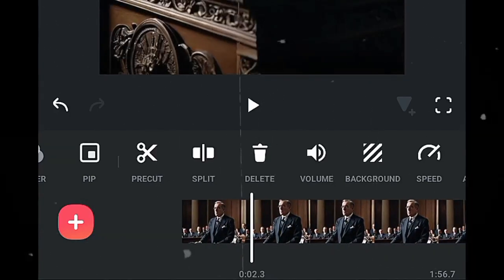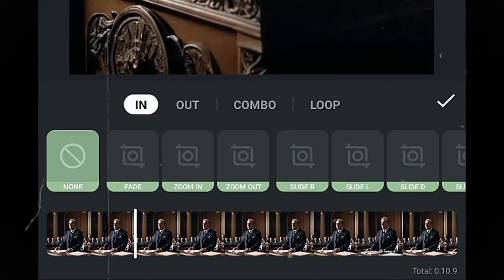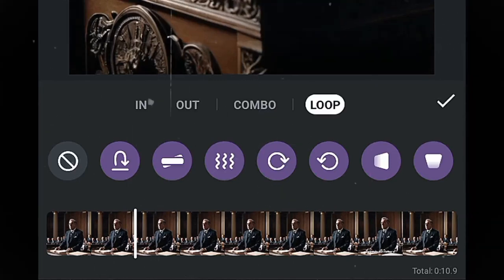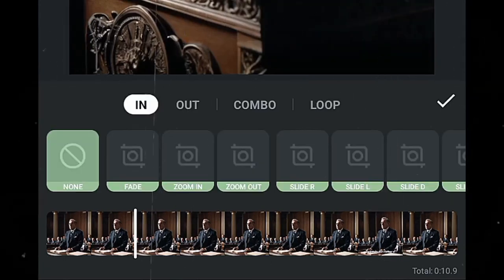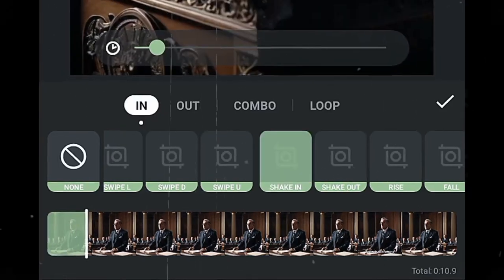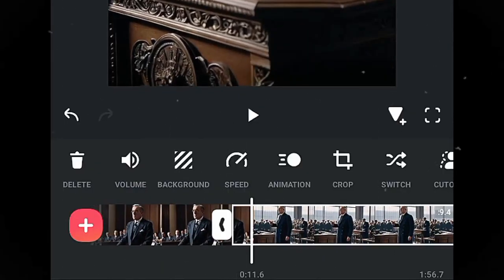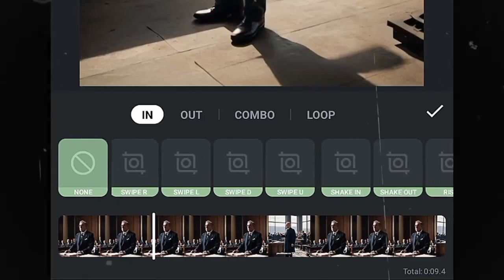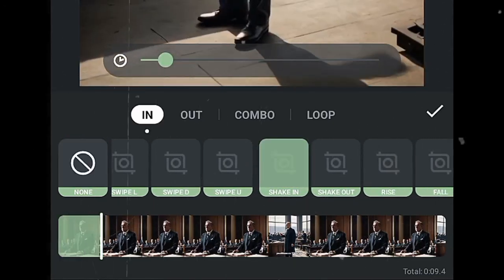Click on the first clip, click on Animation — you'll see In, Out, Combo, and Loop options. Since I want the animation at the beginning of the clip, I'll choose In, then slide through the options and select Shake In. Do the same for the second clip — click on it, click Animation, scroll to find the shaking animation. Repeat this animation for all remaining clips.